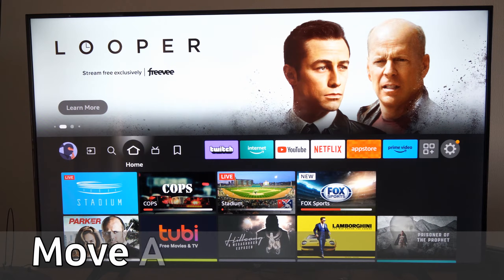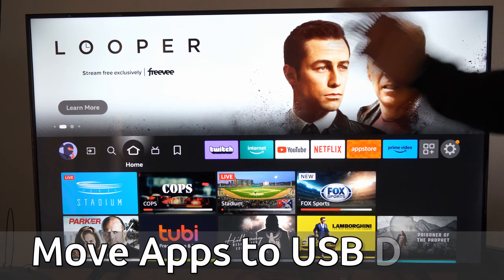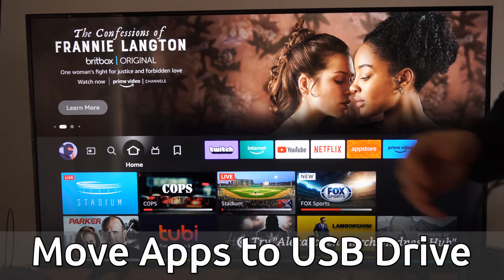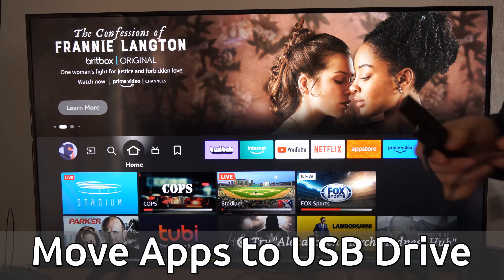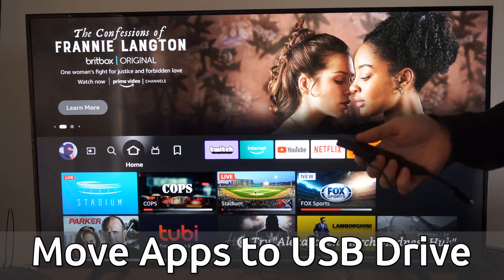Hey everyone, this is Tim from YourSixTech. Today in this video, I'm going to show you how to move applications over to your external storage on your Amazon Fire TV.